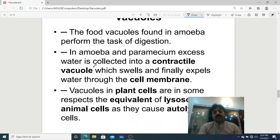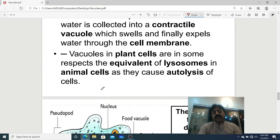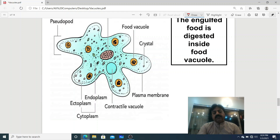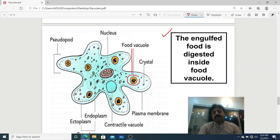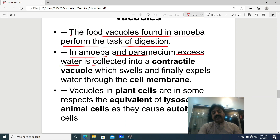Following the Sum Academy book, the food vacuole found in Amoeba performs the task of digestion. In Amoeba, the food vacuole carries out digestion inside it. In Amoeba's picture, the vacuoles are clearly visible — these food vacuoles digest the engulfed food inside. The engulfed food is digested inside the food vacuole. In Amoeba and Paramecium, excess water in the body is collected into a contractile vacuole.